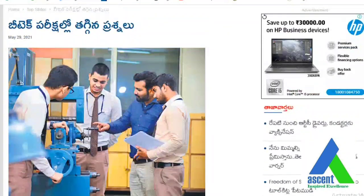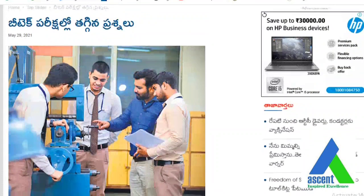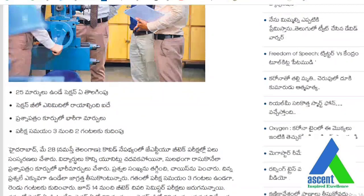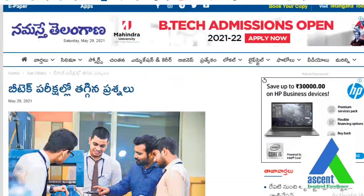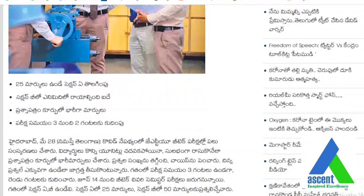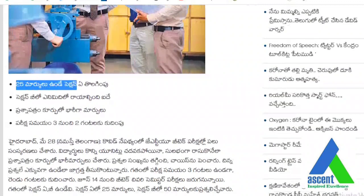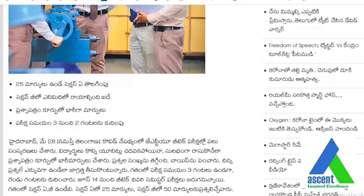These are the major changes: there was a reduction in the total number of questions in the question papers. This is applicable for all branches under JNTU and various universities. They have removed the mandatory section which was used for almost 25 months.